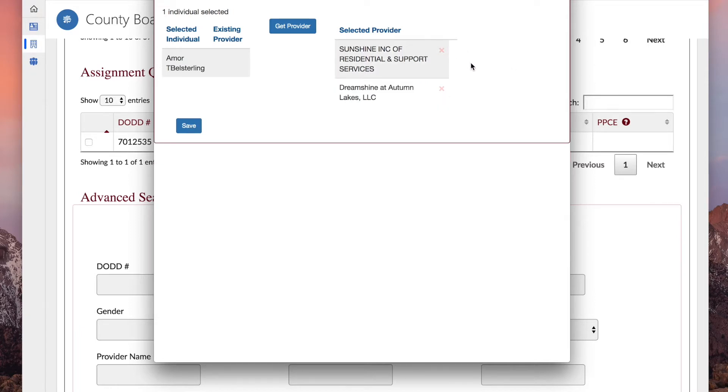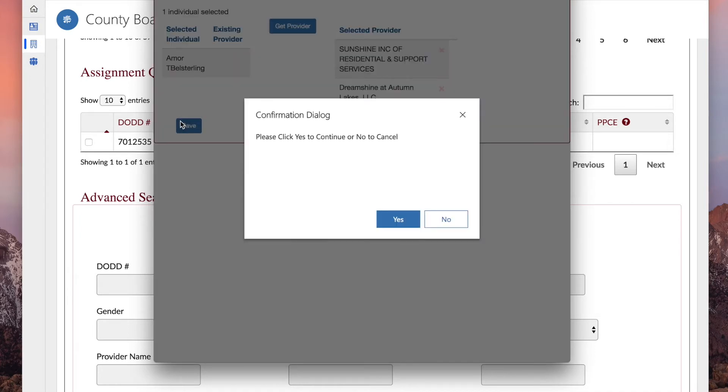Click Save. Click Yes to confirm assigning the questionnaires to the selected providers.